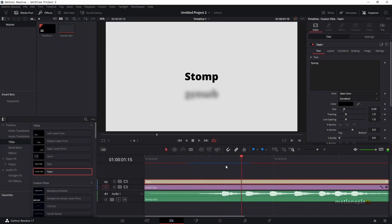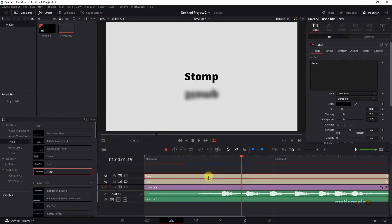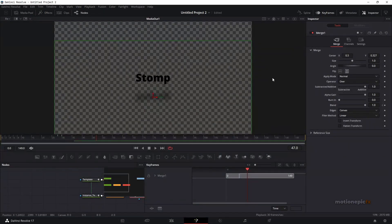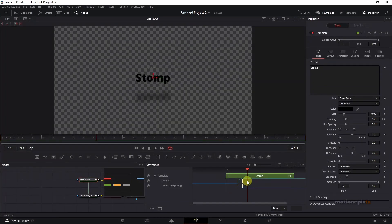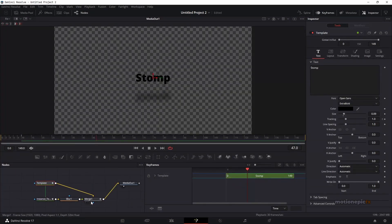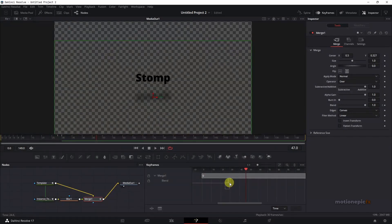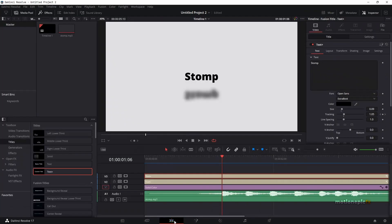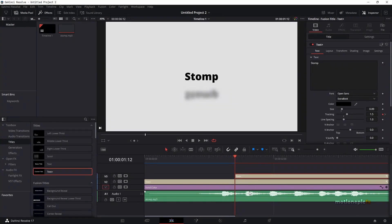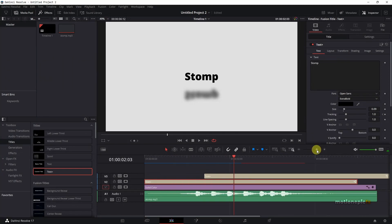That's our first stomp animation. Now create a copy of this Text+ and put it on a new track. Our next stomp audio is right at the beginning, so go to the Fusion page, click on the keyframes, select the template node, expand it, select all four keyframes and make sure they start at the very first frame. Do the same with merge one — select those two keyframes and make sure they start at the beginning. Go back to the edit page and place it near the second waveform, a little bit before it, then trim the first text+ right under the second text.